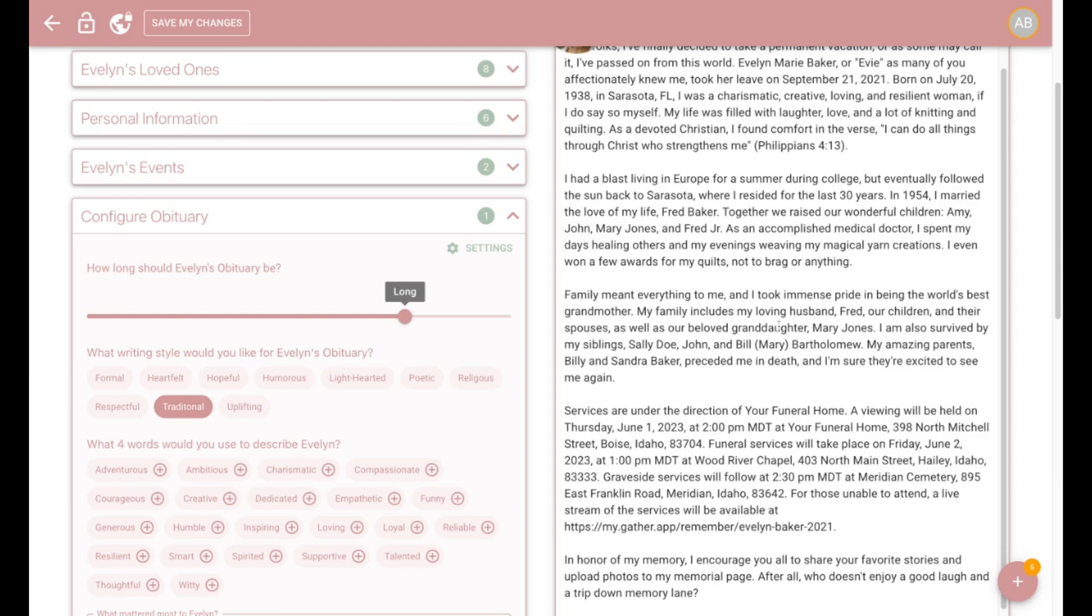You can easily make any changes to the text. Once everything looks perfect, you can lock the obituary so the family members can't make any edits up here with this lock button.